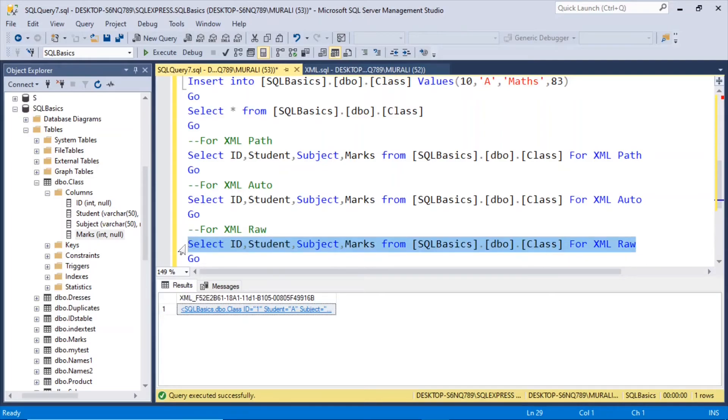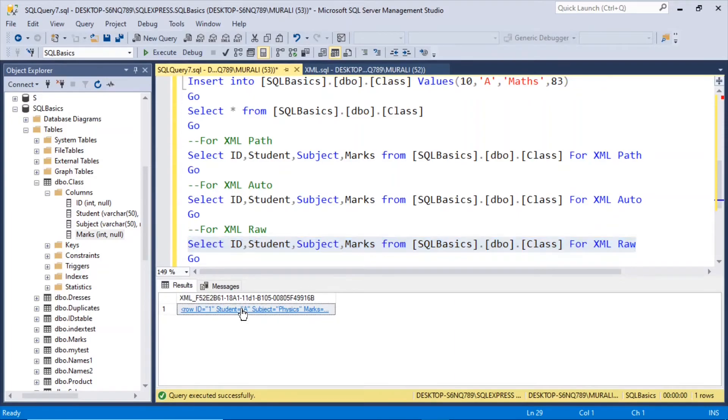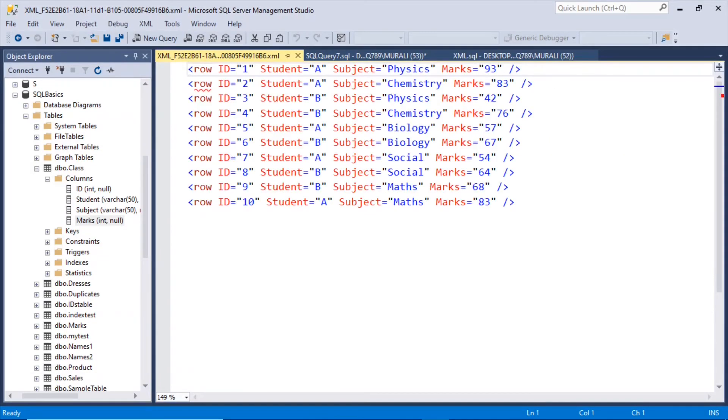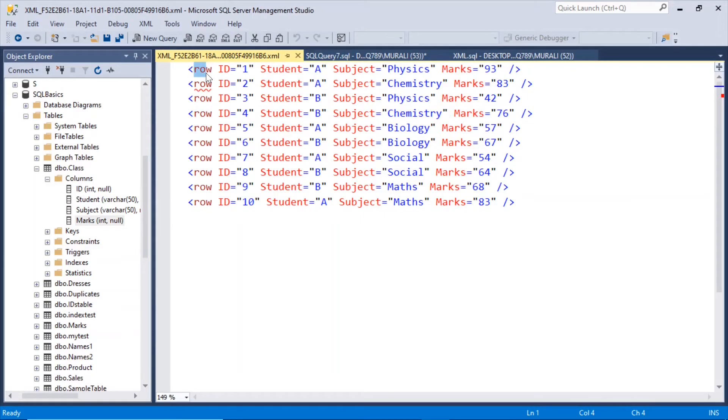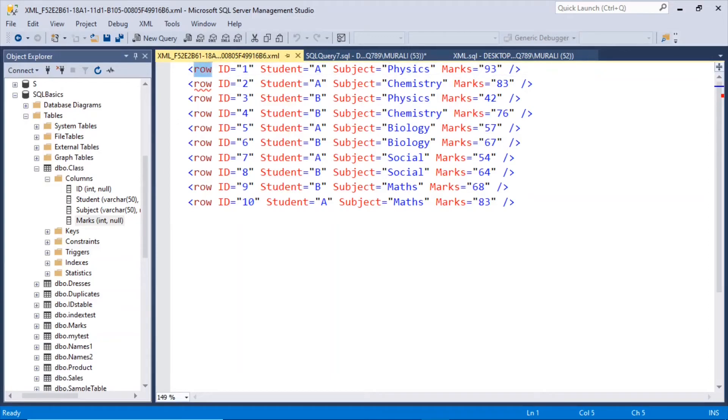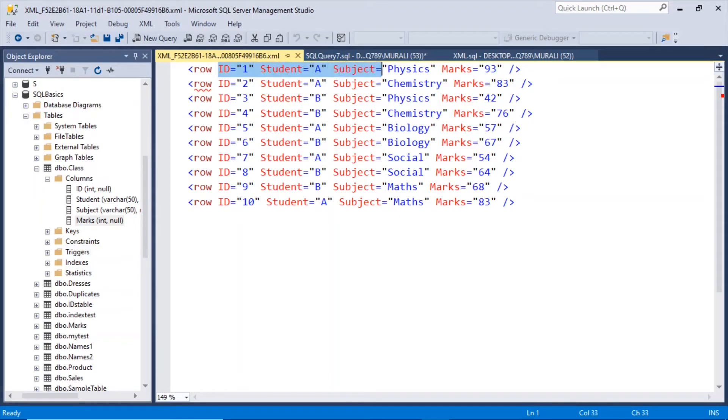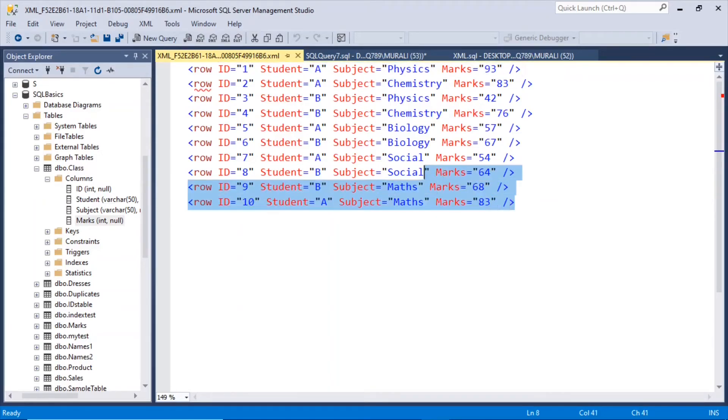I look at this, it has created as xml. So here it has given us in the same format as for xml auto, but instead of database name, schema name and table name it has given us as row. And id is equal to 1, student is equal to a, subject is equal to a, marks is equal to 9. In this format all the ten rows have been formed.